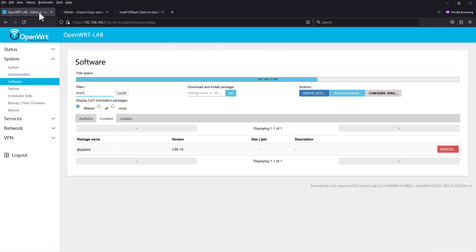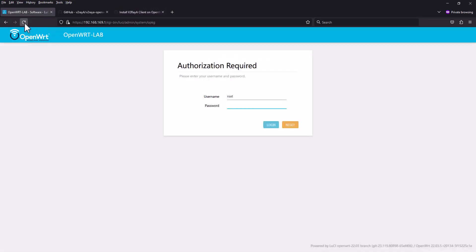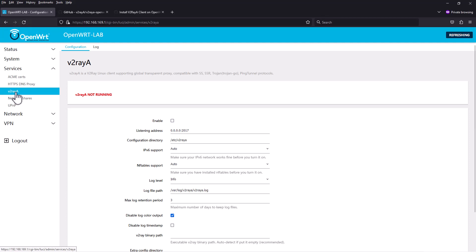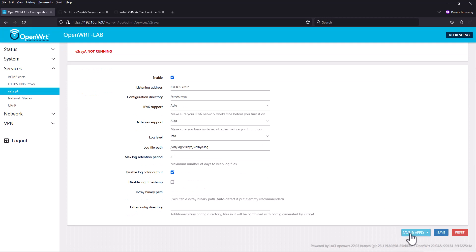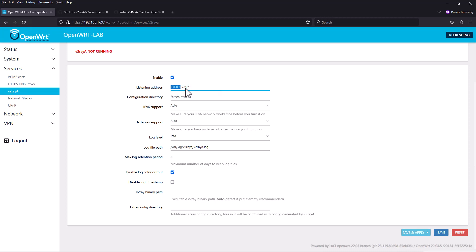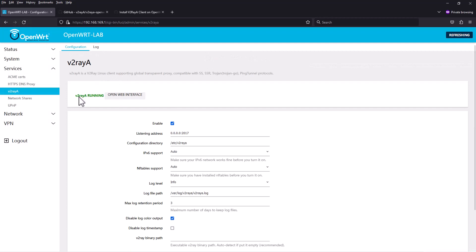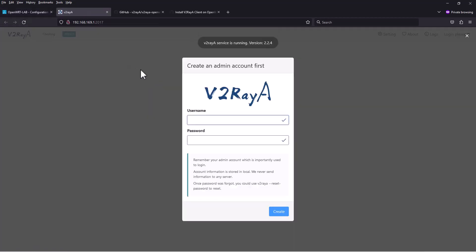If we go to service you can see v2raya here. It says not running so we're going to click enable and then save and apply. If you'd like to expose it to internet you can put 127.0.0.1 if you want, or keep it as is. V2raya is running. Open web interface. It says you need to create an admin account first. Let's keep the same as our router.